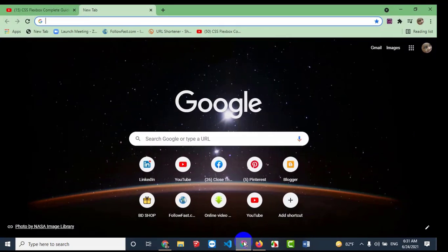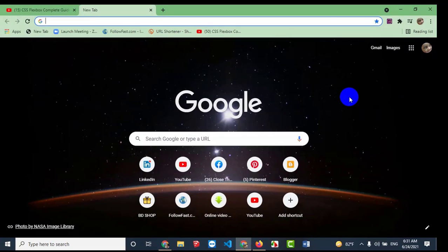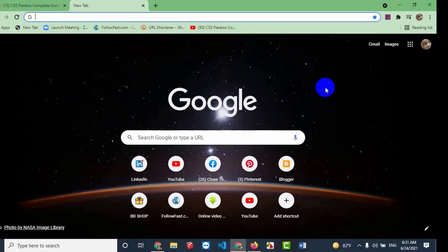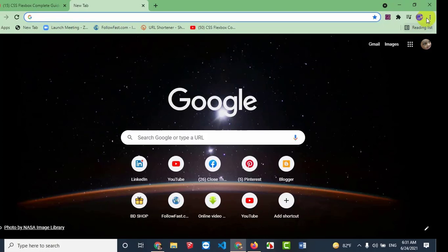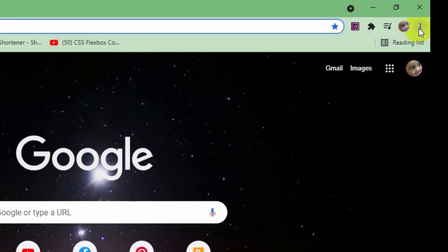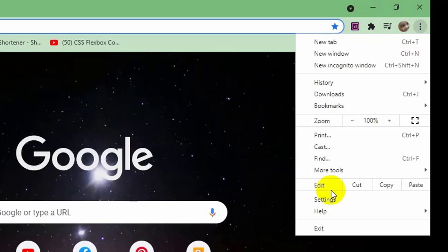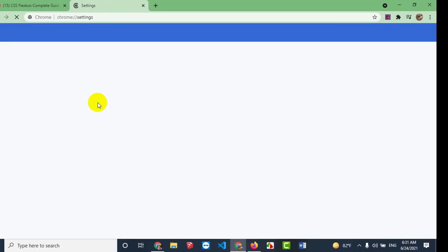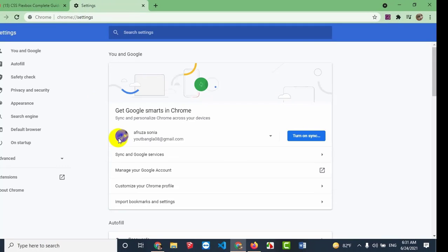I am going to open the browser on screen, and we will have an internet connection. The browser will open, and then we will click on the Settings option.